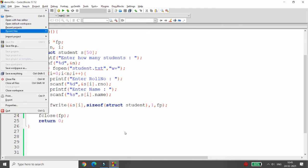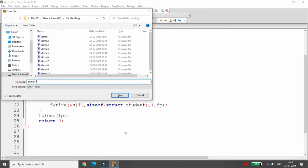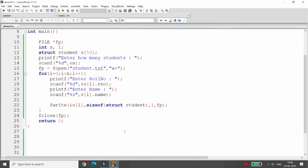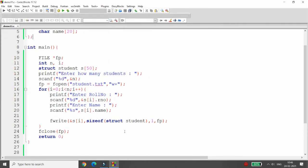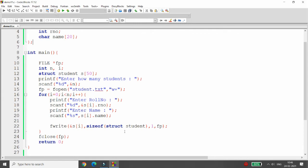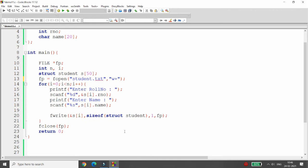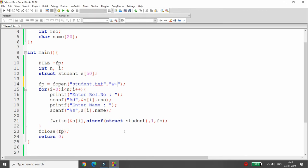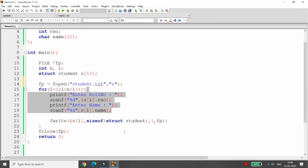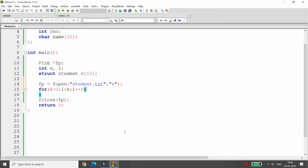Now I want to read the same content. Save this program as for example demo11. Whenever you want to read the data we read it one by one, so we don't need the count of how many students there are. We simply open our file in read mode. We don't need the 'enter how many records' part, so we remove that.